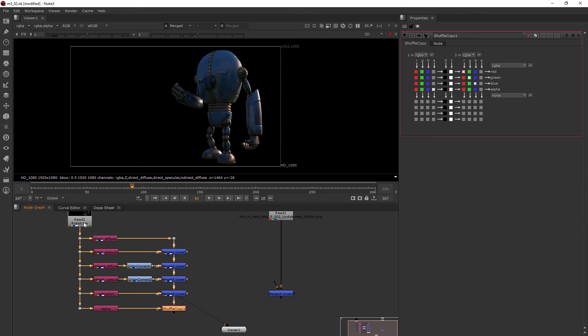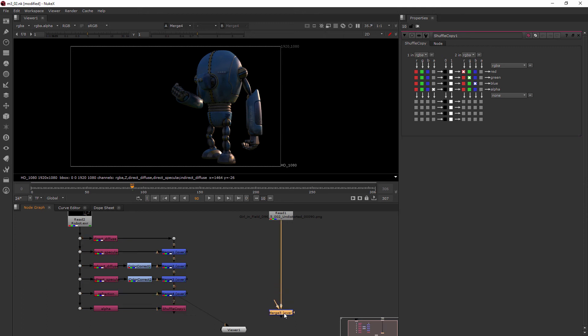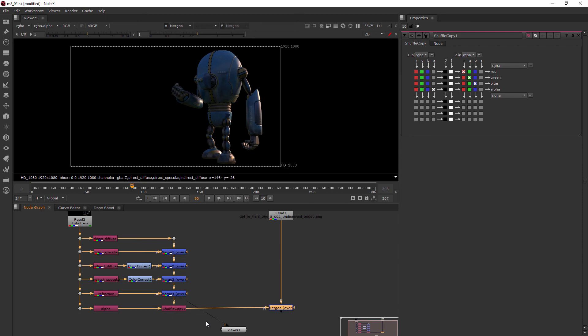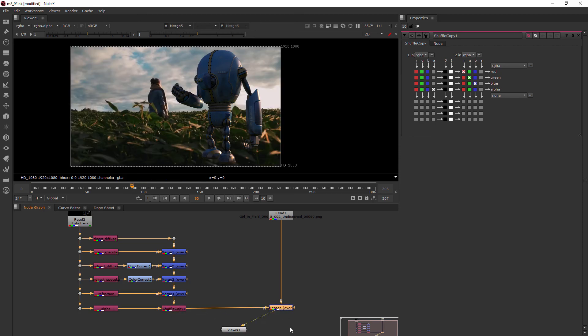Okay, so now let's try this. We'll merge that there. And perfect — now it looks like we intend.